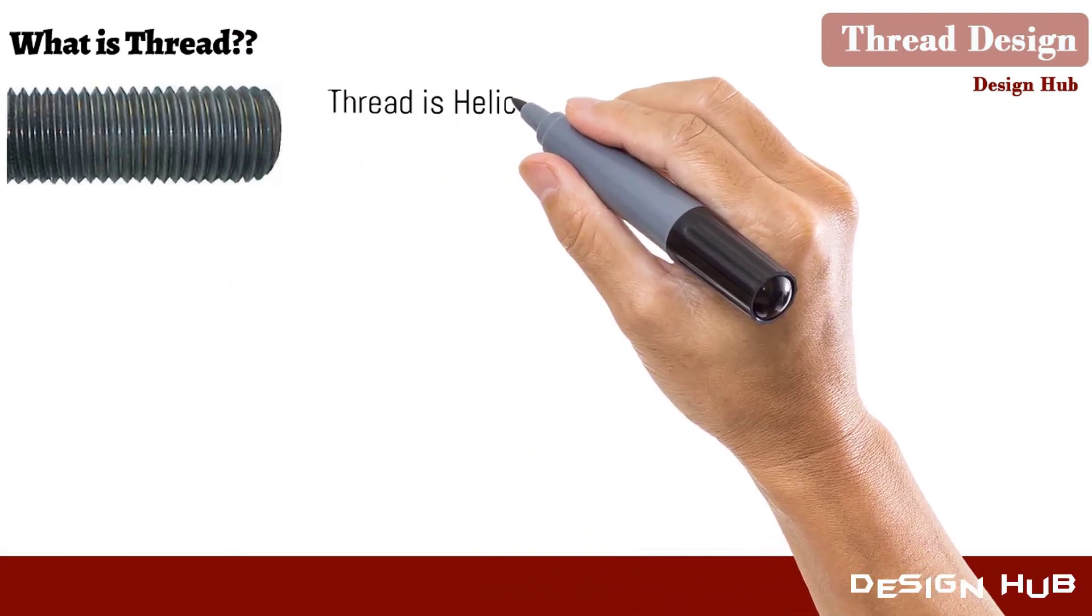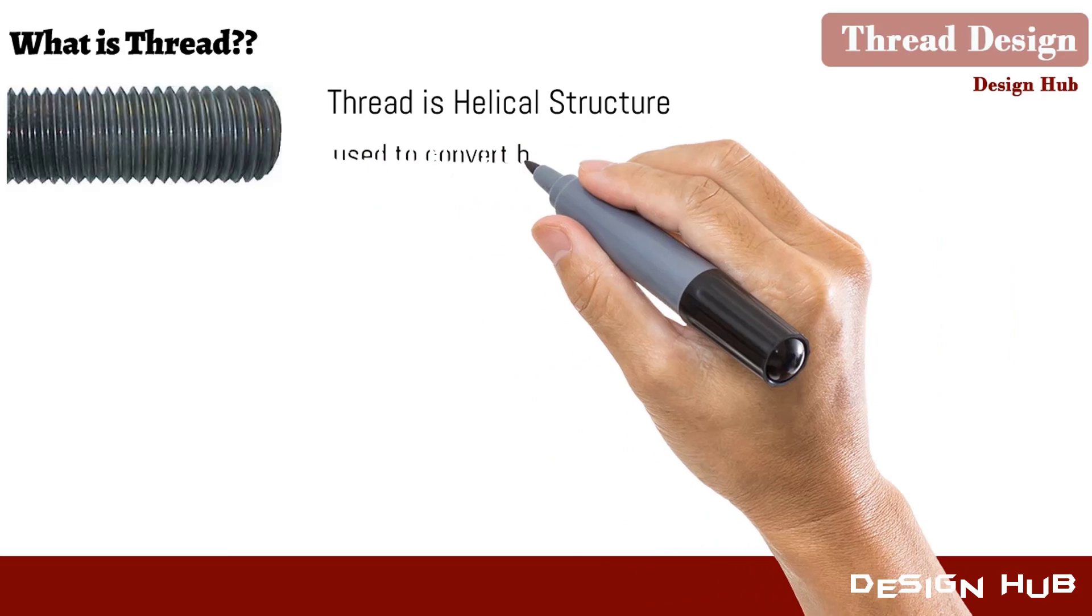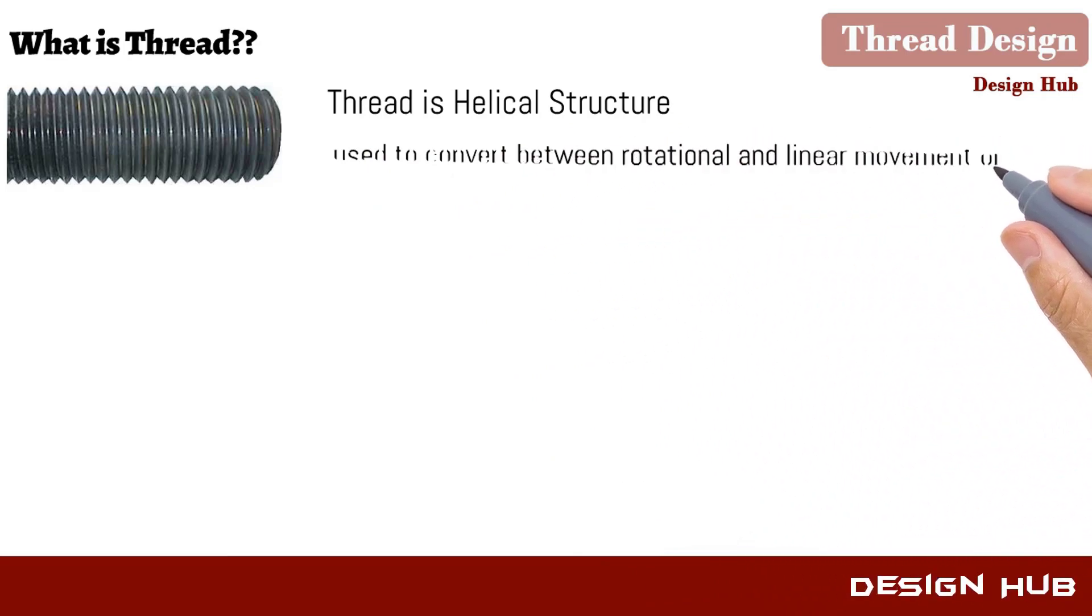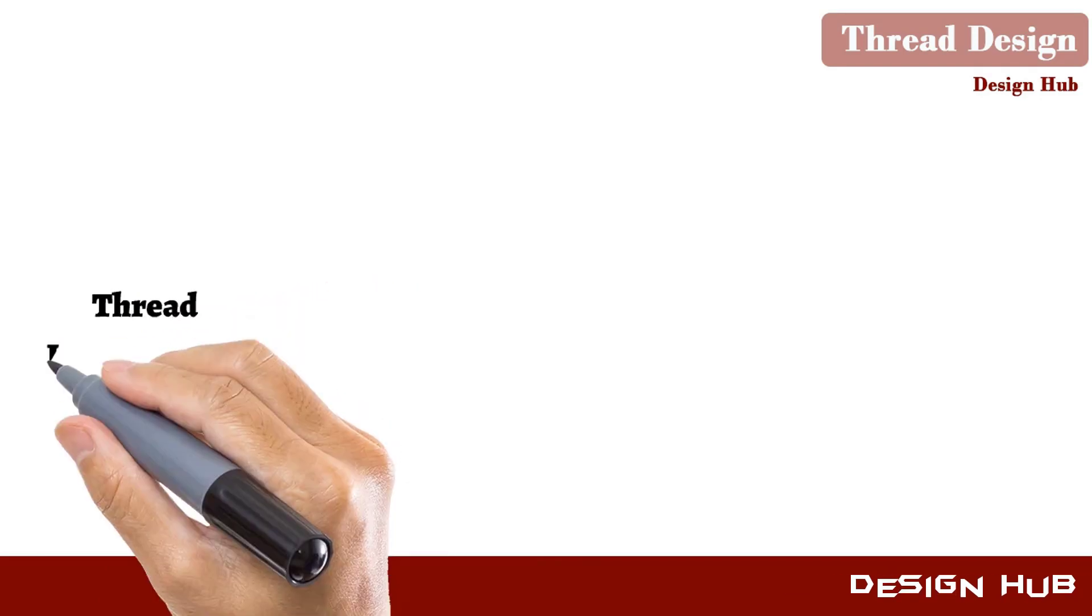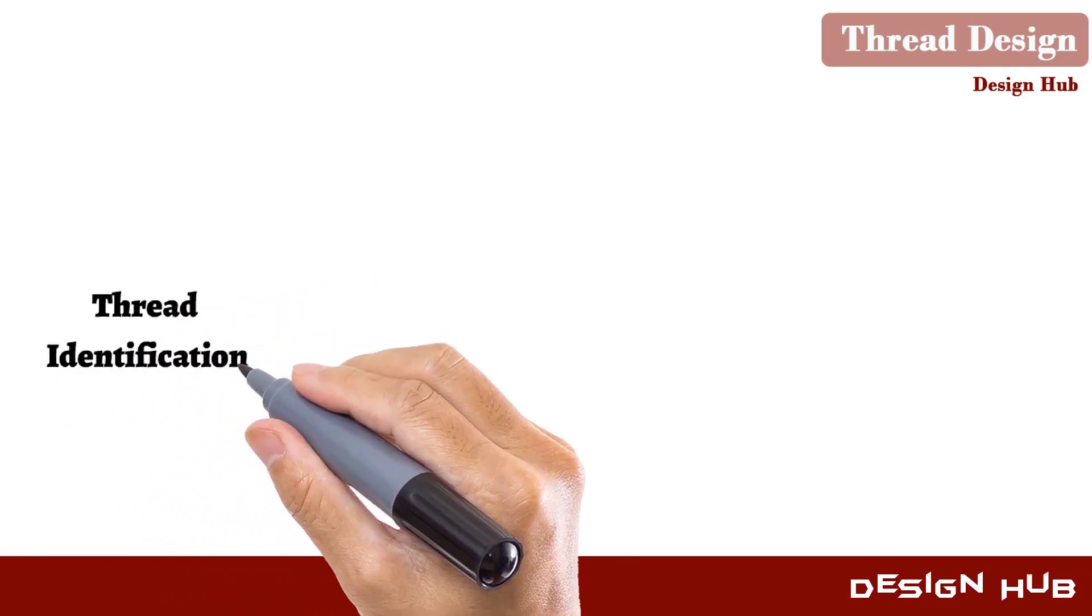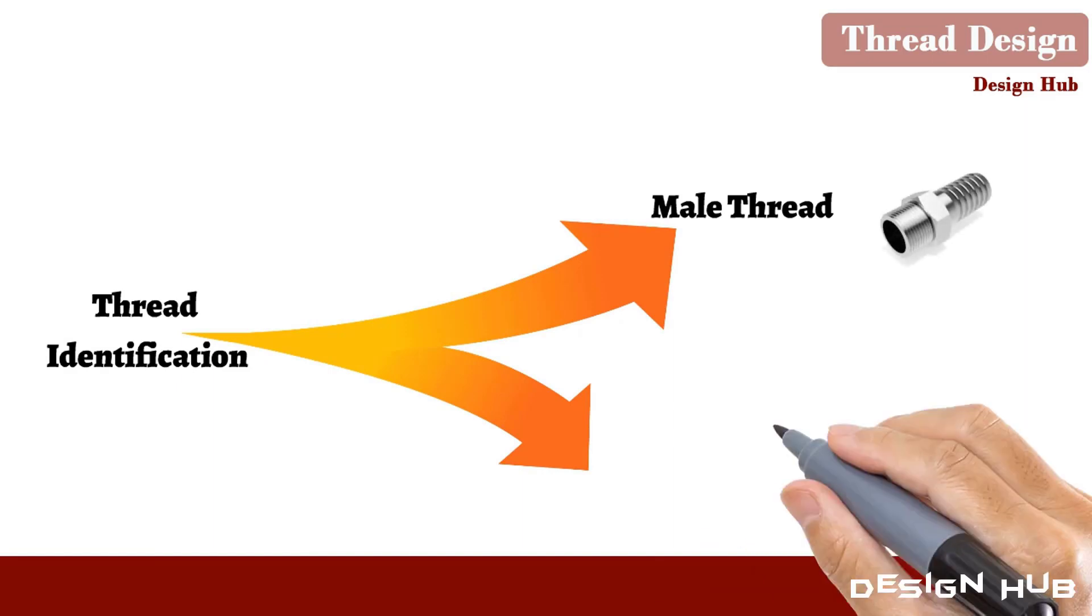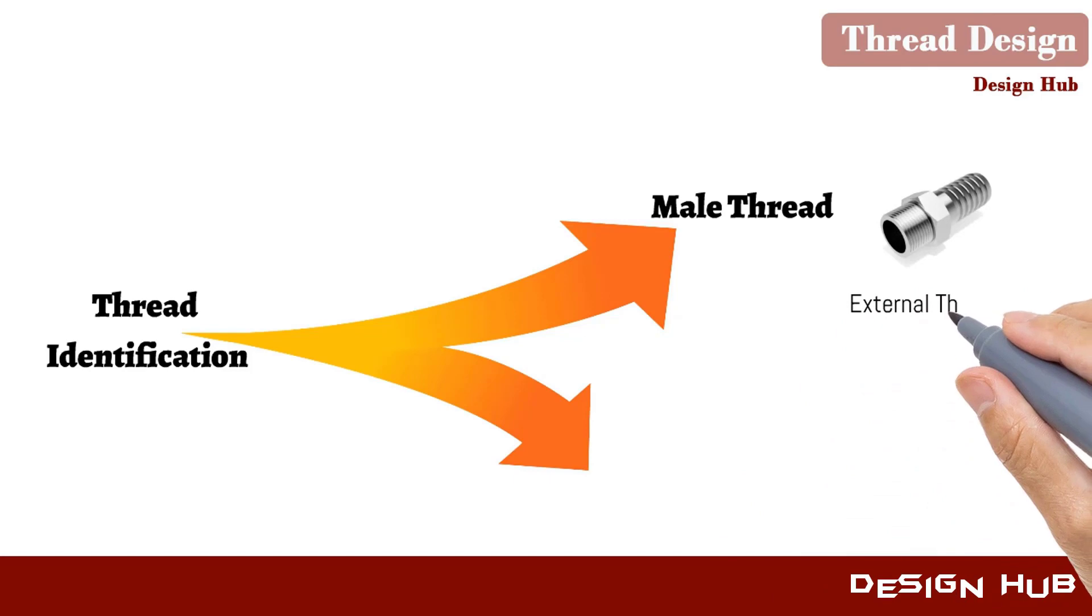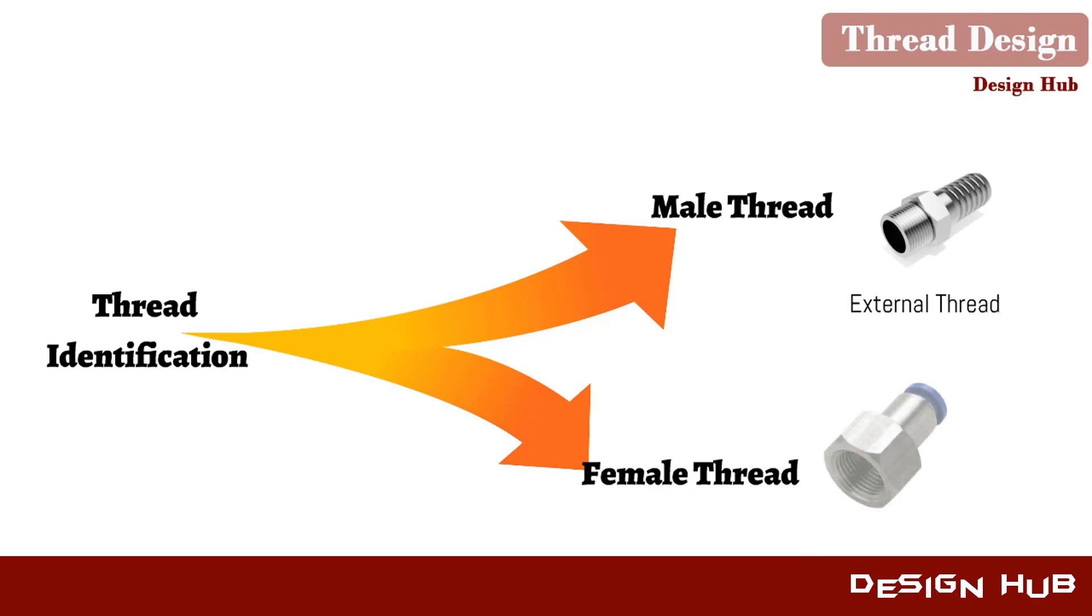Threads are helical structures which convert rotational motion to linear motion. There are two types of threads: first one is male thread or external thread, second one is female thread or internal thread.